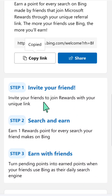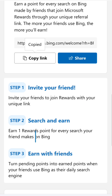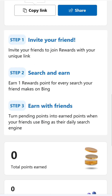Step one: invite your friends to join Rewards with your unique link. Step two: search and earn — earn reward points for every search your friends make on Bing. Step three: earn with friends — your friends use Bing as their daily search engine to earn points together. This is the new update of Microsoft Rewards — share your unique link to earn more points.